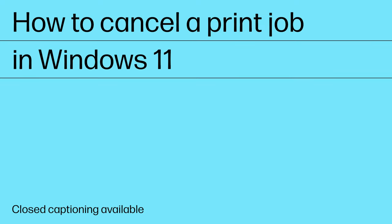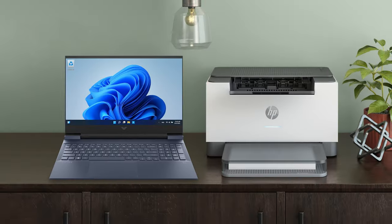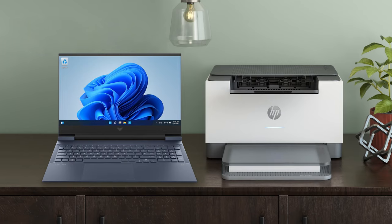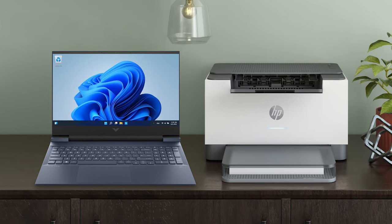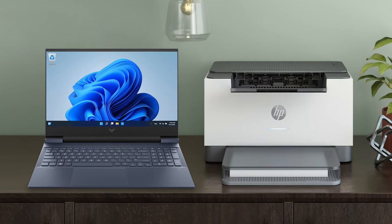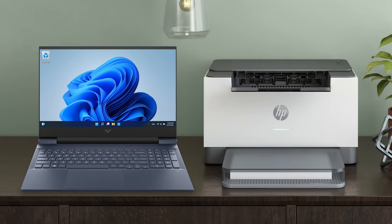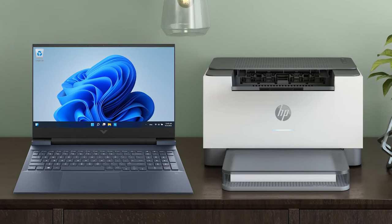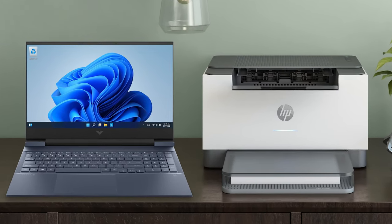How to Cancel a Print Job in Windows 11. If you wish to cancel a print job on your Windows 11 computer, follow these steps to remove it from the print queue.